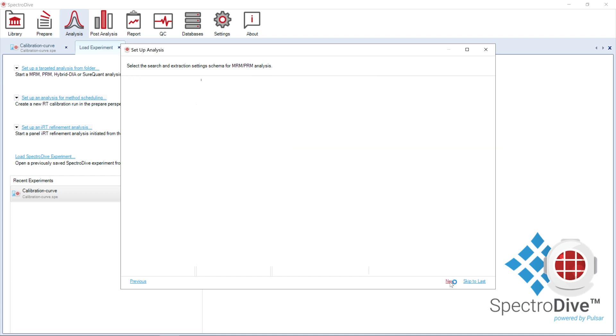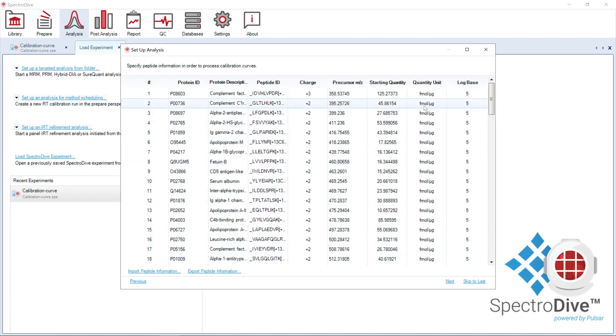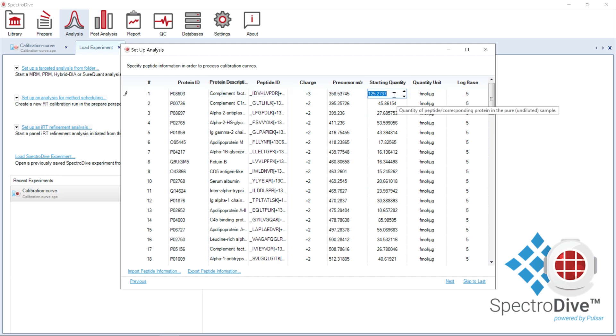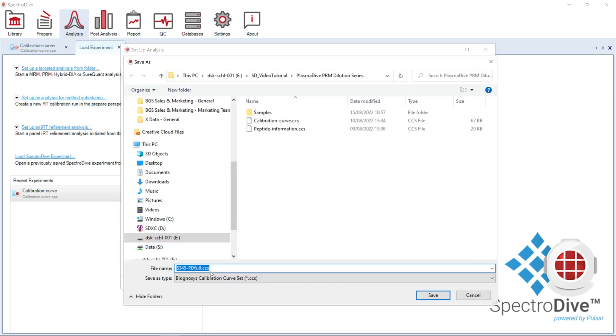In the next window, we input the peptide information necessary to generate the calibration curve. In this case, the information has been fetched from the Plasma Dive panel, which already contains starting quantities. Otherwise, I recommend editing the peptide information in this window and exporting it as a CCS binary file format for future analysis.